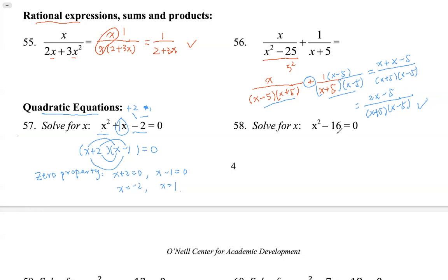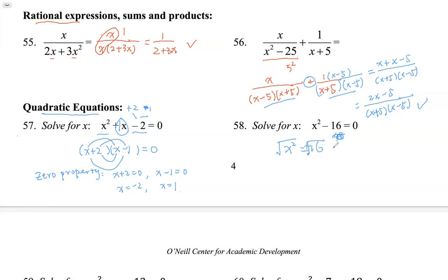Problem 58 — we again see a difference of two squares: x squared minus 4 squared. We could factor and use the zero property. But since there's no middle term — only a quadratic term and a constant — another method is to move negative 16 to the other side to get x squared equals 16, then take the square root. When we square root both sides, we get plus or minus values, so x equals plus or minus 4, since the square root of 16 is 4. Two solutions: x equals 4 or negative 4.